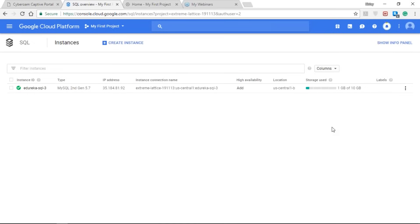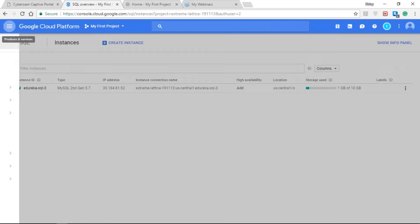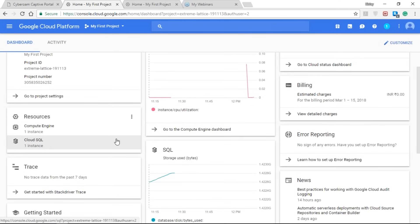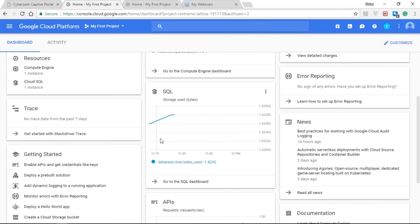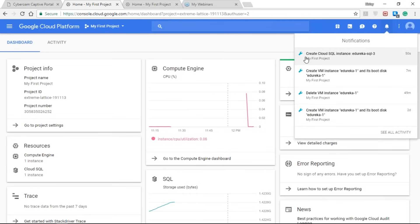Once the instance is created, you can see a short indication of the storage being used — the default storage — and in the info panel you have the monitoring as well as the label section. Back on the home dashboard, under resources I now have a Compute Engine resource and one Cloud SQL instance. Under Cloud SQL you can see the database and disk bytes used, which in my case is 1.423 GB. You can also confirm the Cloud SQL instance has been successfully created via the notification on the right-hand side.